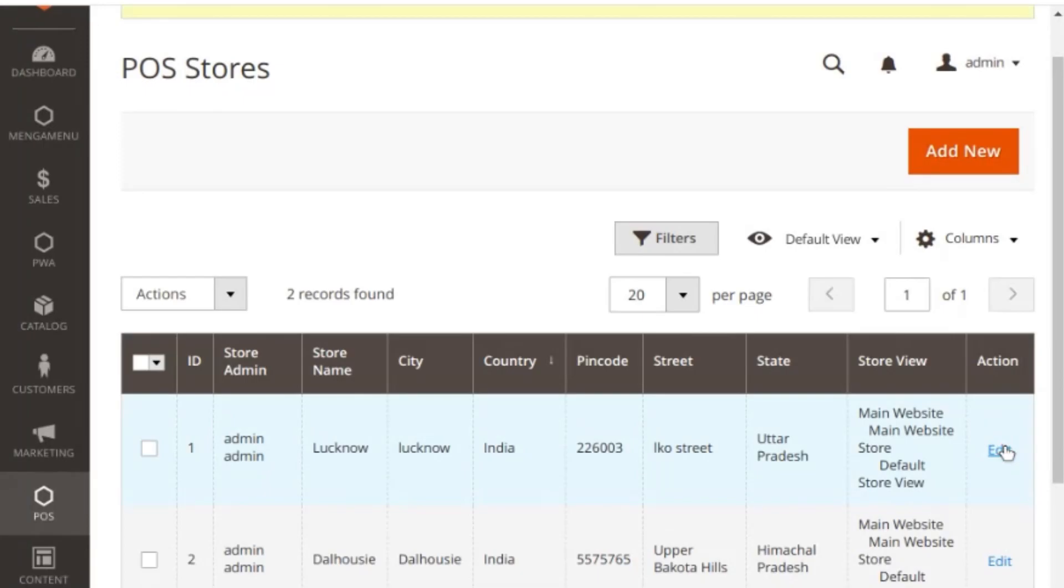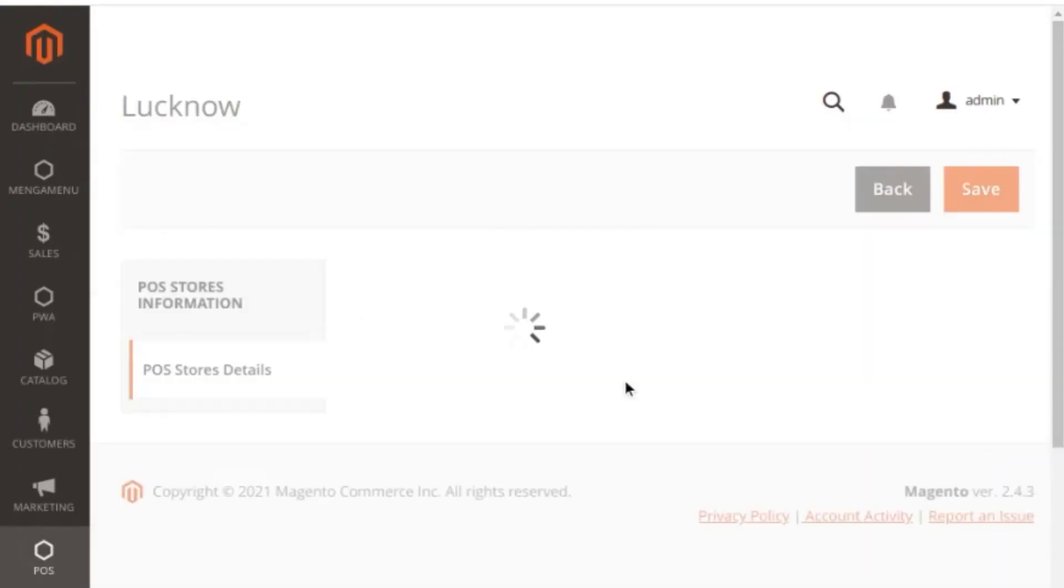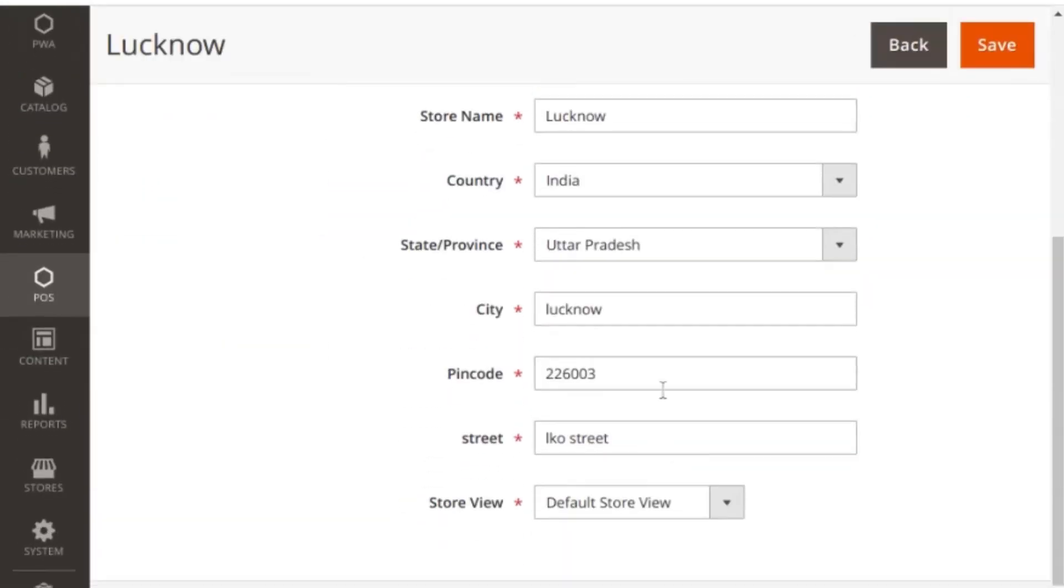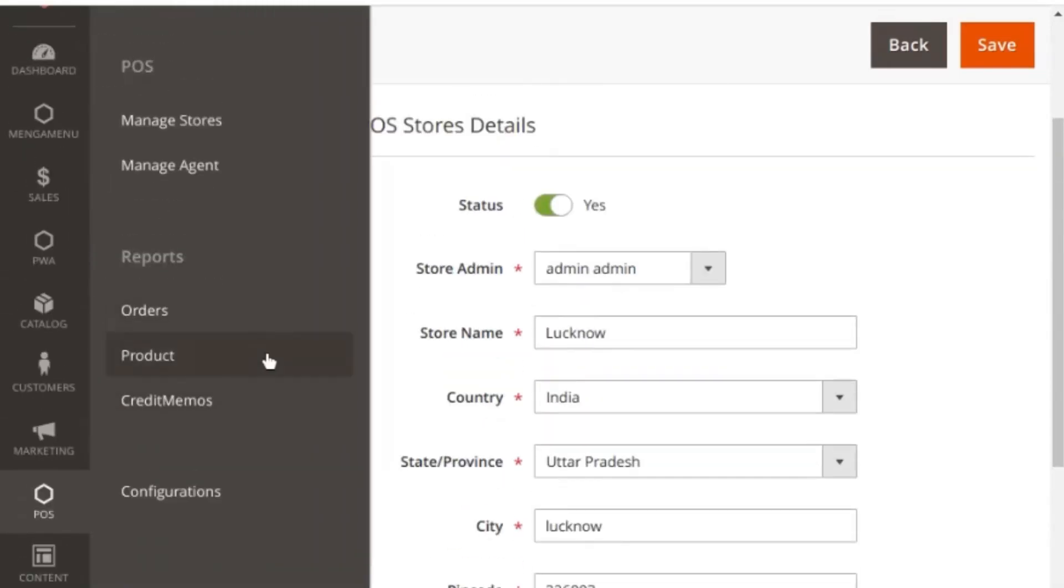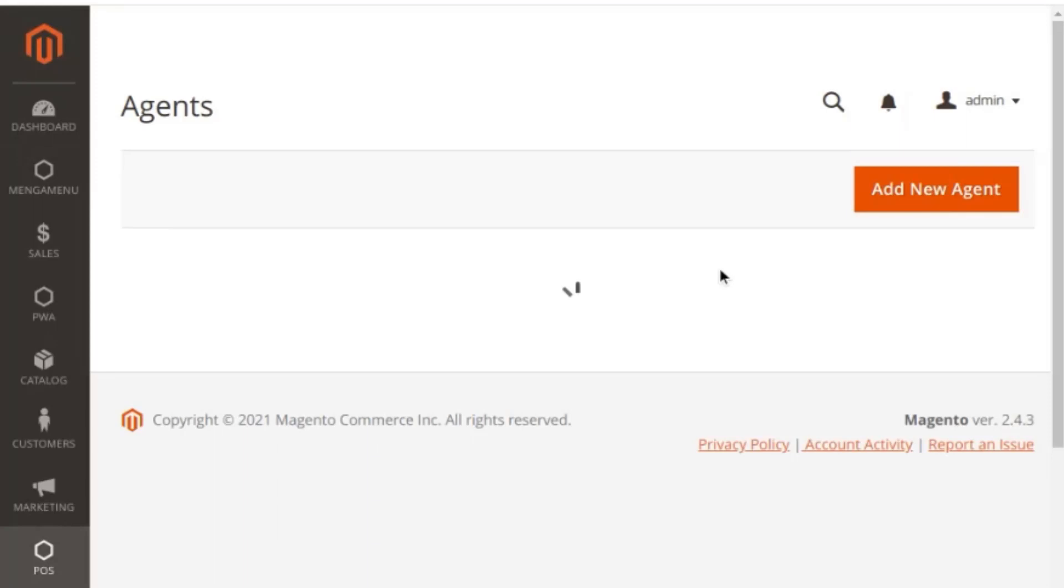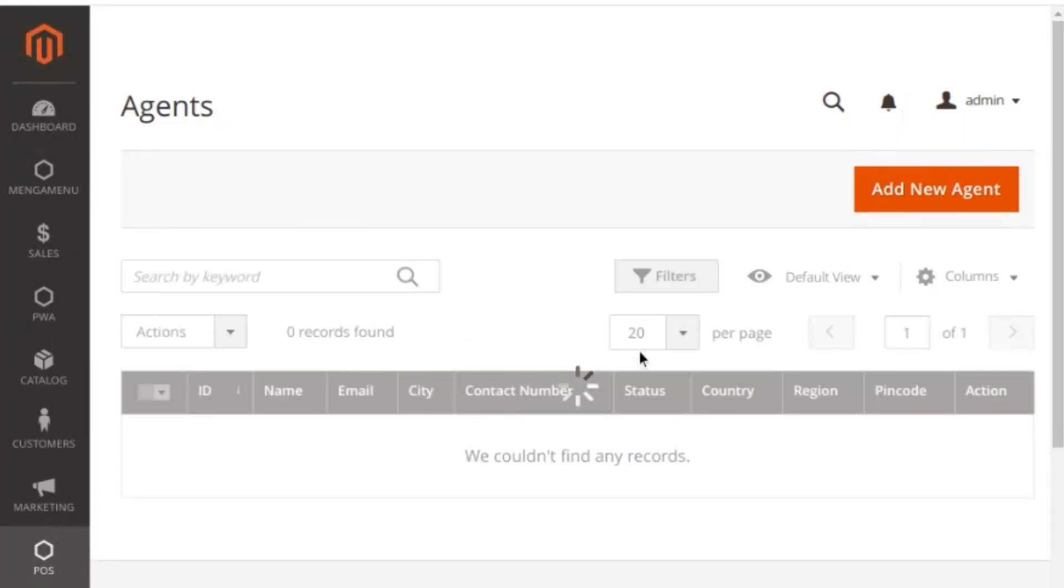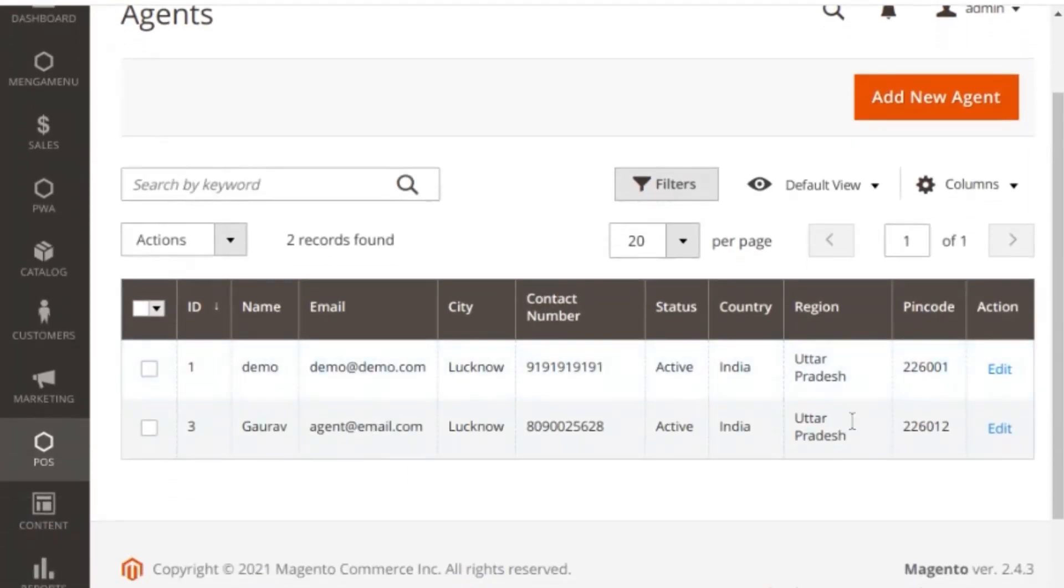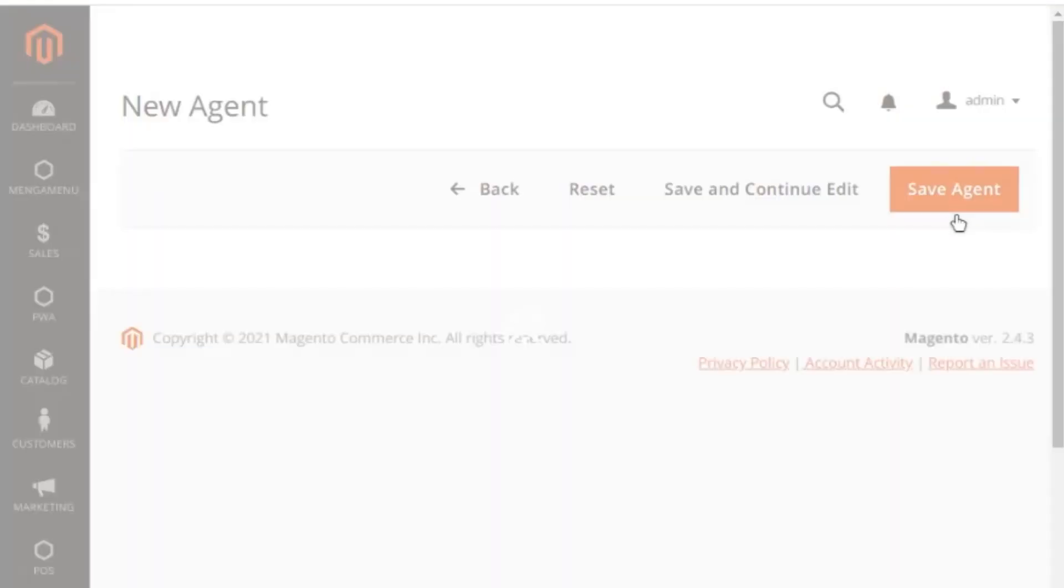Now let's see how the store admin can create sales agents and assign stores to the sales agent. From the Magento admin under POS, under the manage agent section, the store admin can create sales agents and manage them as required. Admin can add a new sales agent by clicking on the add new sales agent button.